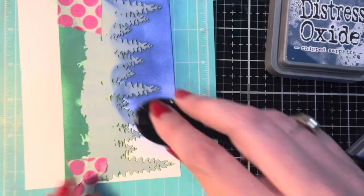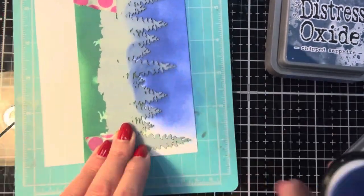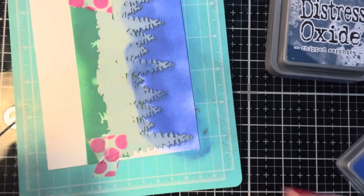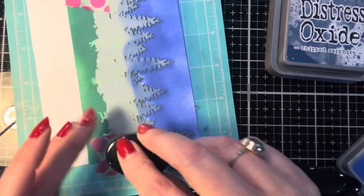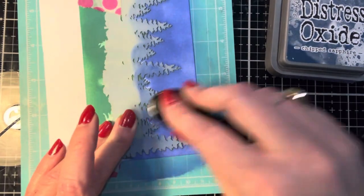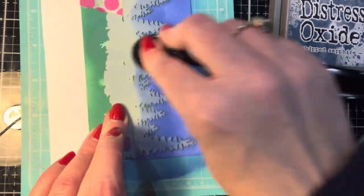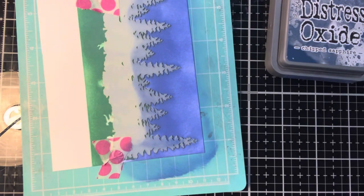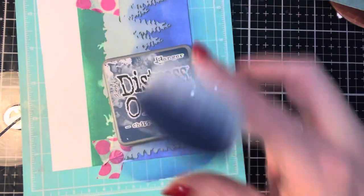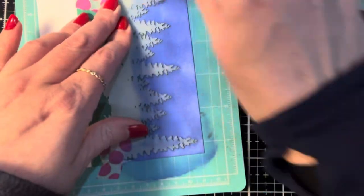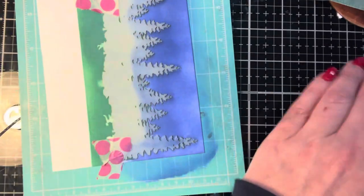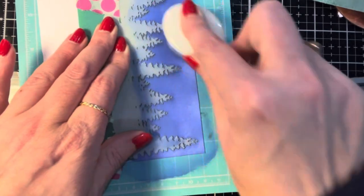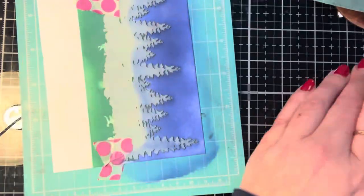Prize ribbon is the lighter blue so I'm going to go over the entire background with that and then go over just the top towards the top with the chipped sapphire. I'm also going to come in with some black soot distress oxide and just do the edges of the card with that because it just darkens and deepens up that chipped sapphire and gives it a little bit more definition.